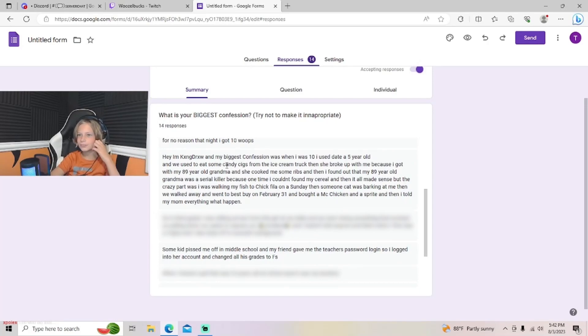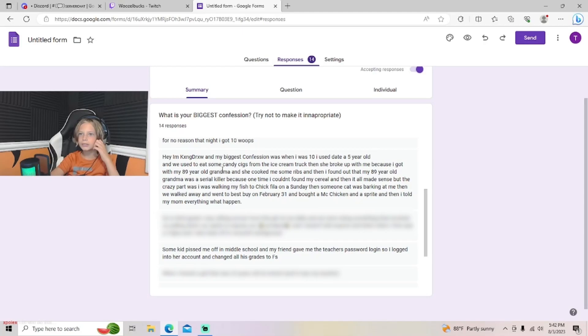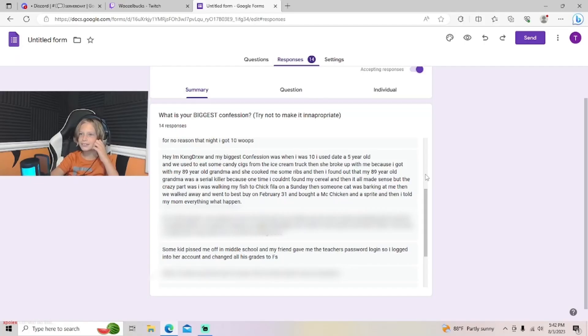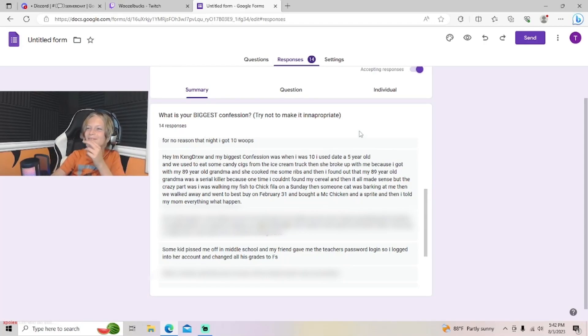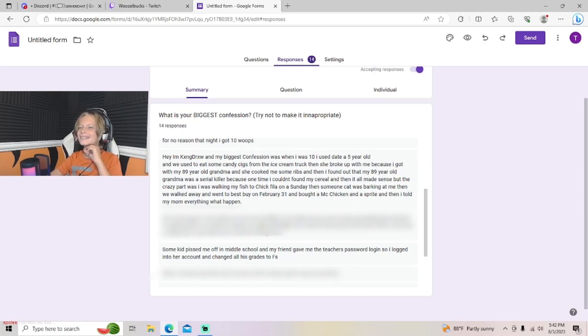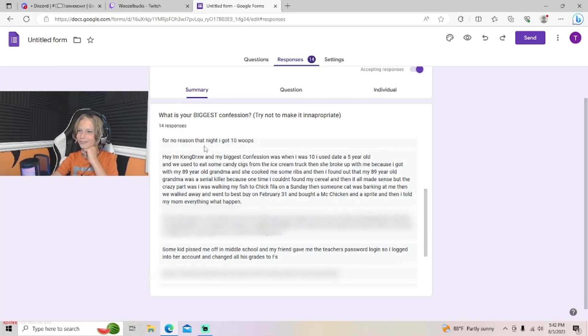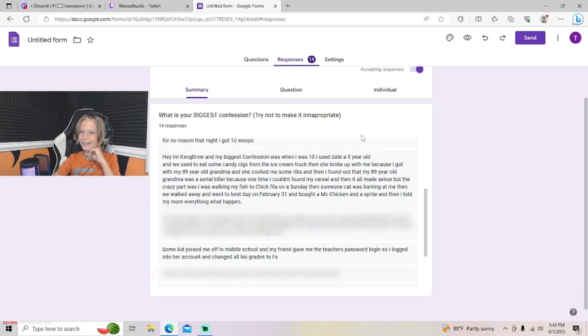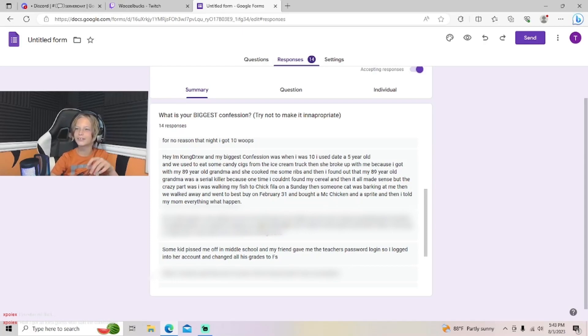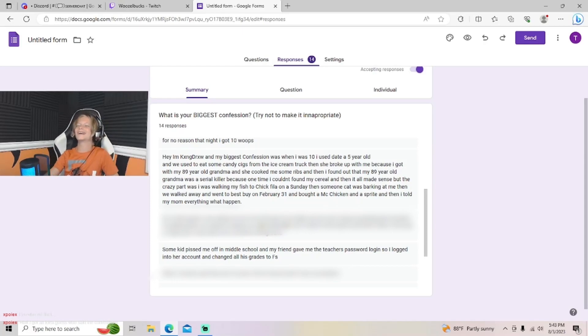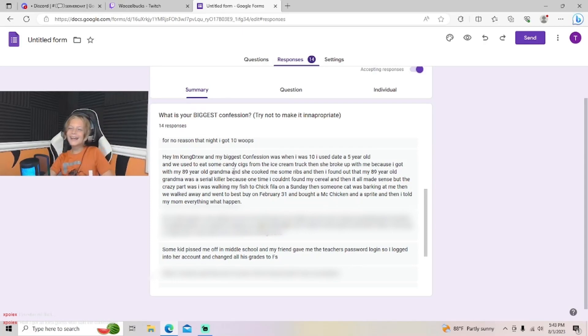Hey, I'm King Drew. My biggest confession was when I was 10 I used to date a five-year-old. We used to eat some candy snacks from the ice cream truck, and then we broke up because I got with my 89 year old grandma. She cooked me some ribs and I found out my 89 year old grandma was a serial killer. Because once I would come to buy my cereal, it all made sense. But the crazy part was I was walking back to my fish to Chick-fil-A on a Sunday, then someone's cat was barking at me and we walked away. We went to Best Buy February 31st and bought a McChicken and a Sprite. I told my mom everything that happened.